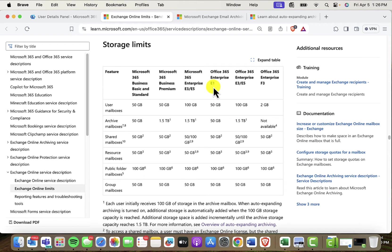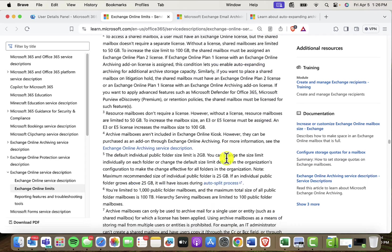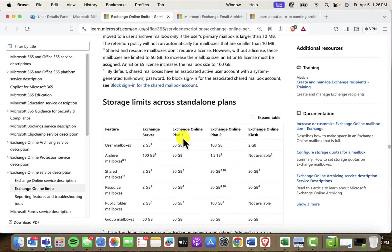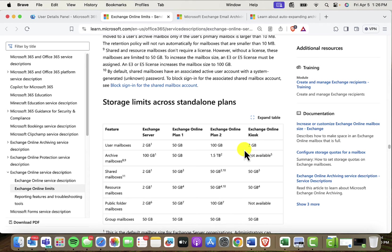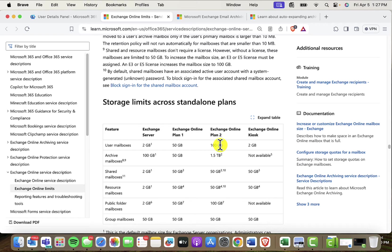However, for the E1, the F3, and again, scrolling back down, the Exchange Online Plan 1 and the Exchange Online Kiosk, you have to actually buy an archive license to get more space for any user that's getting close to their capacity. And it's worth noting that this Exchange Online Plan 2 also has the archive bundled into that. So like the E3 and the E5, the Exchange Online Plan 2 also has the archive built in.